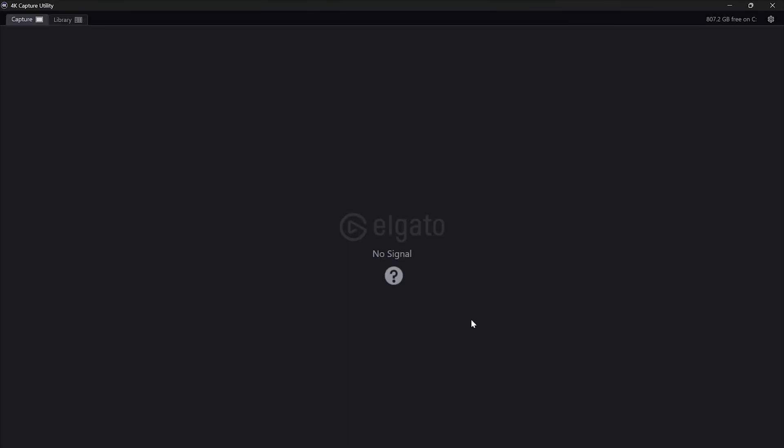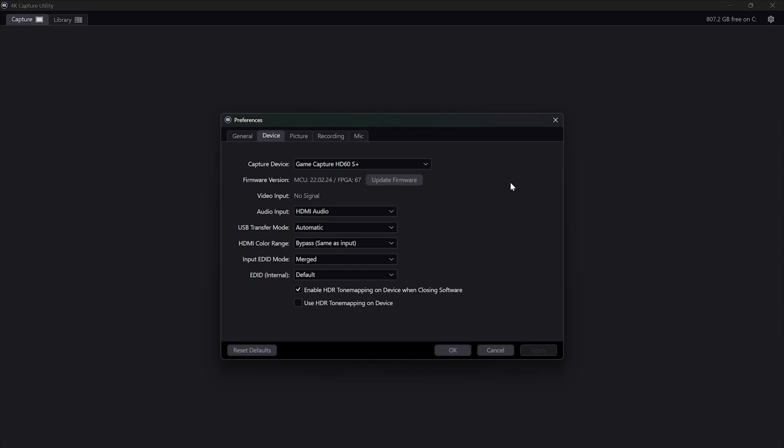Now return to the 4K Capture Utility, press and hold the Ctrl key on your keyboard and click on the preferences icon at the top right corner. This will open your settings but with the option to update the firmware.